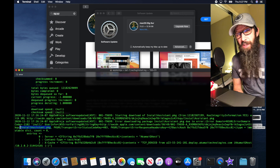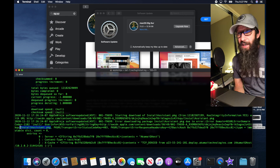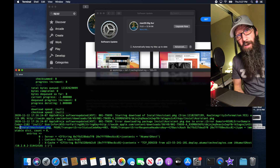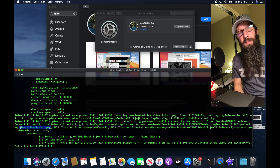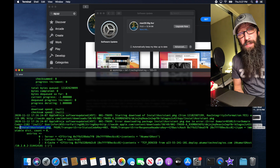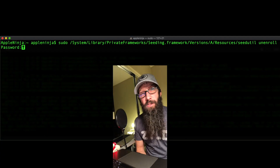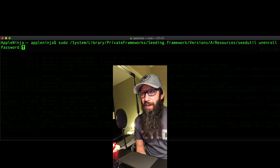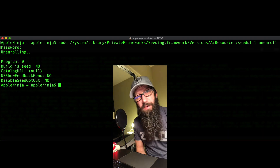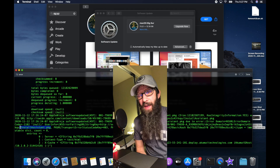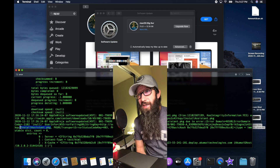The only way you can get updated to the latest version of Big Sur right now is if you're on a beta of Big Sur. You need to unenroll yourself from either the developer seed or the public seed, then go into Software Update, click Update, and that will update you to the latest macOS Big Sur.